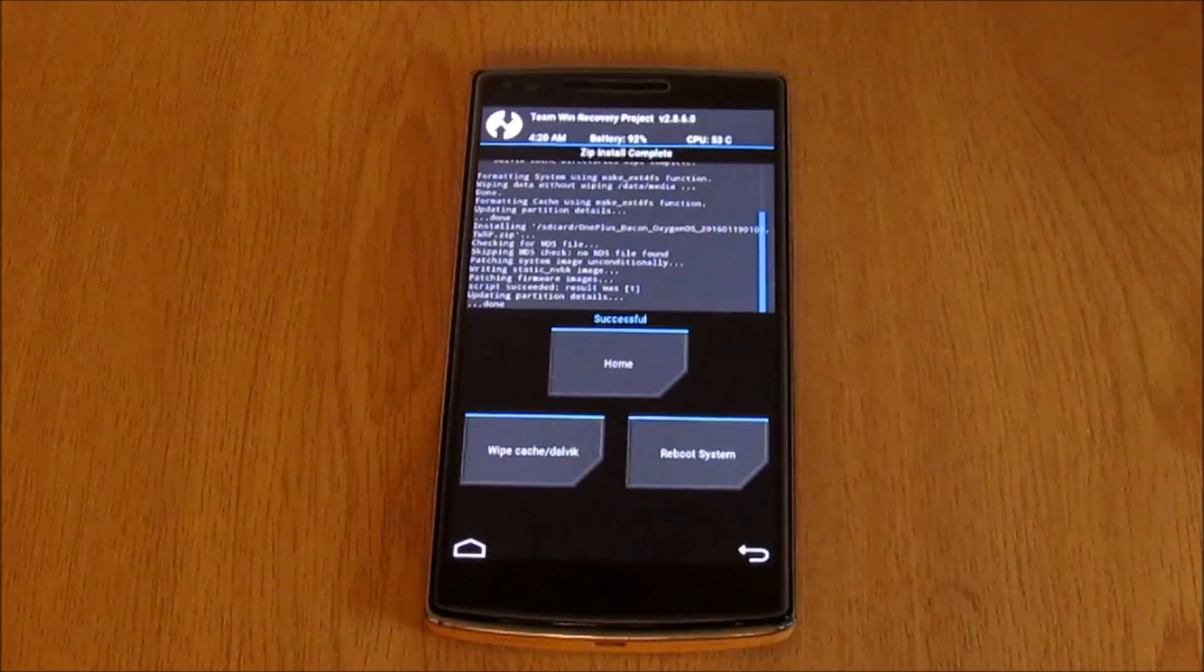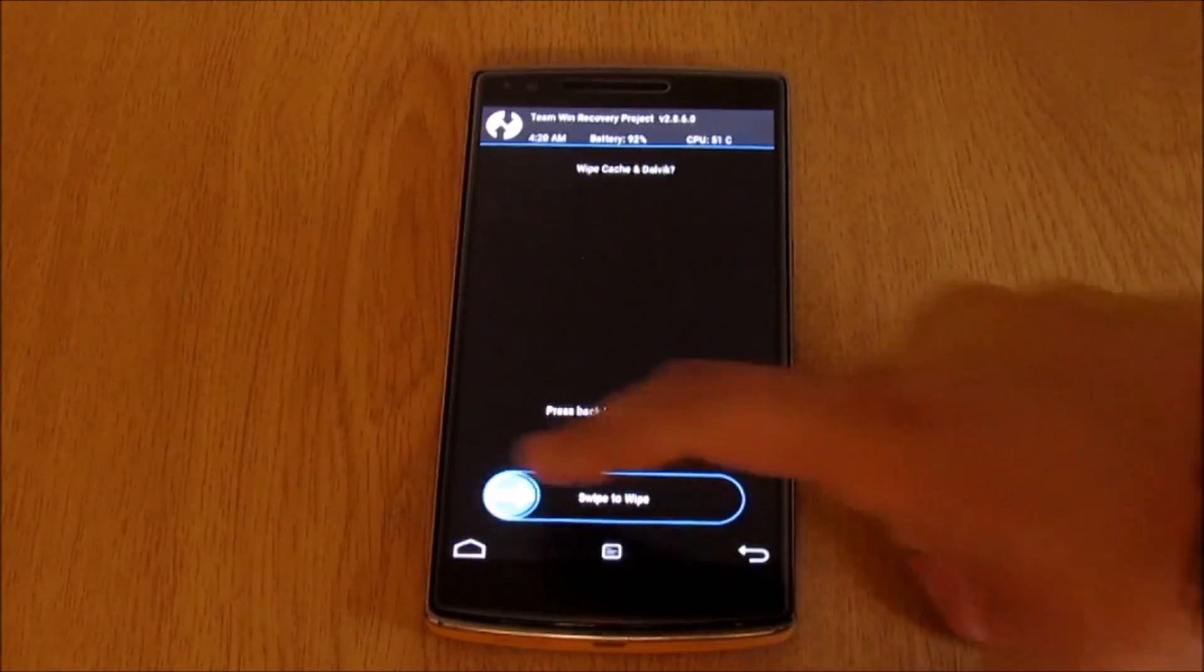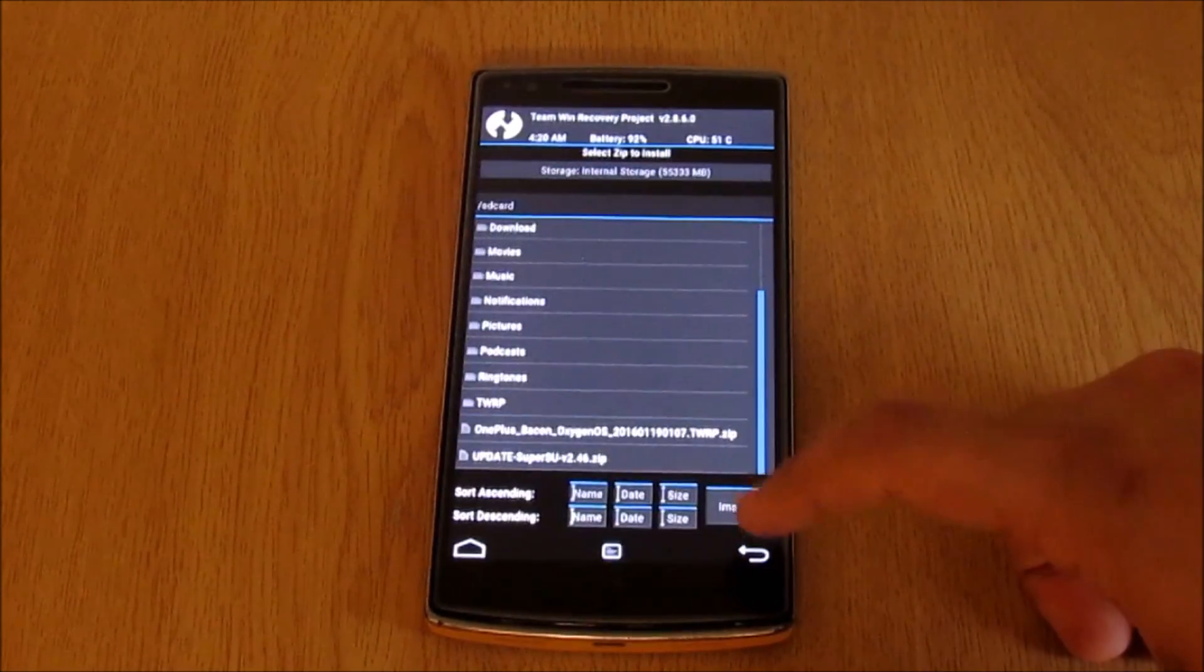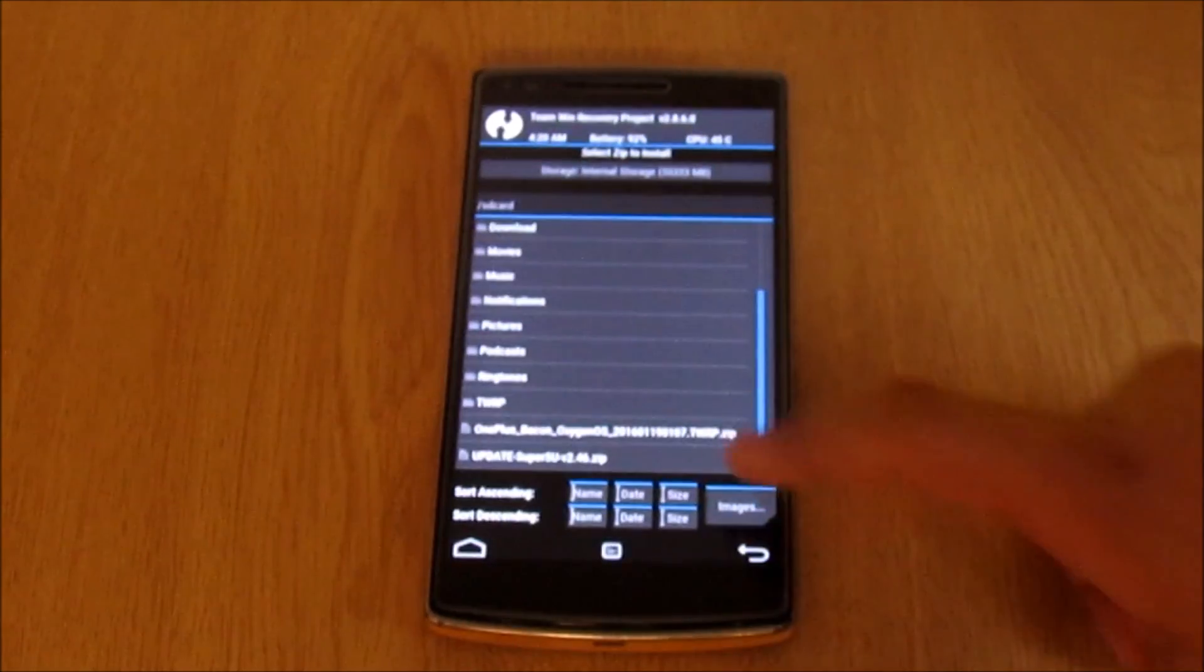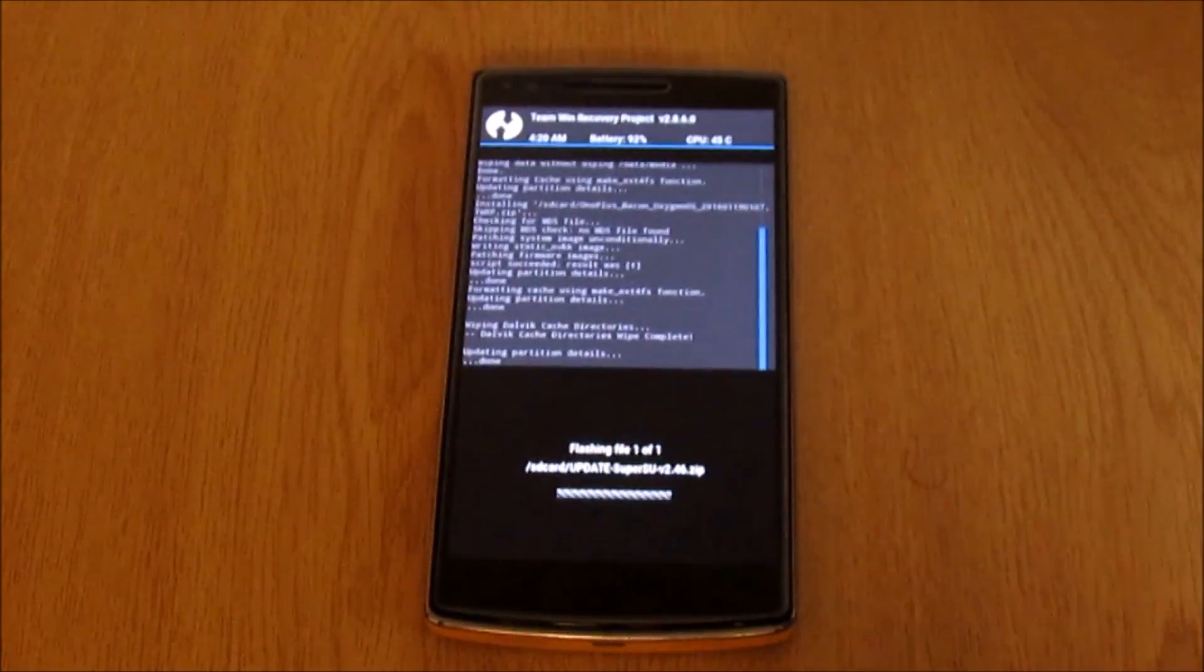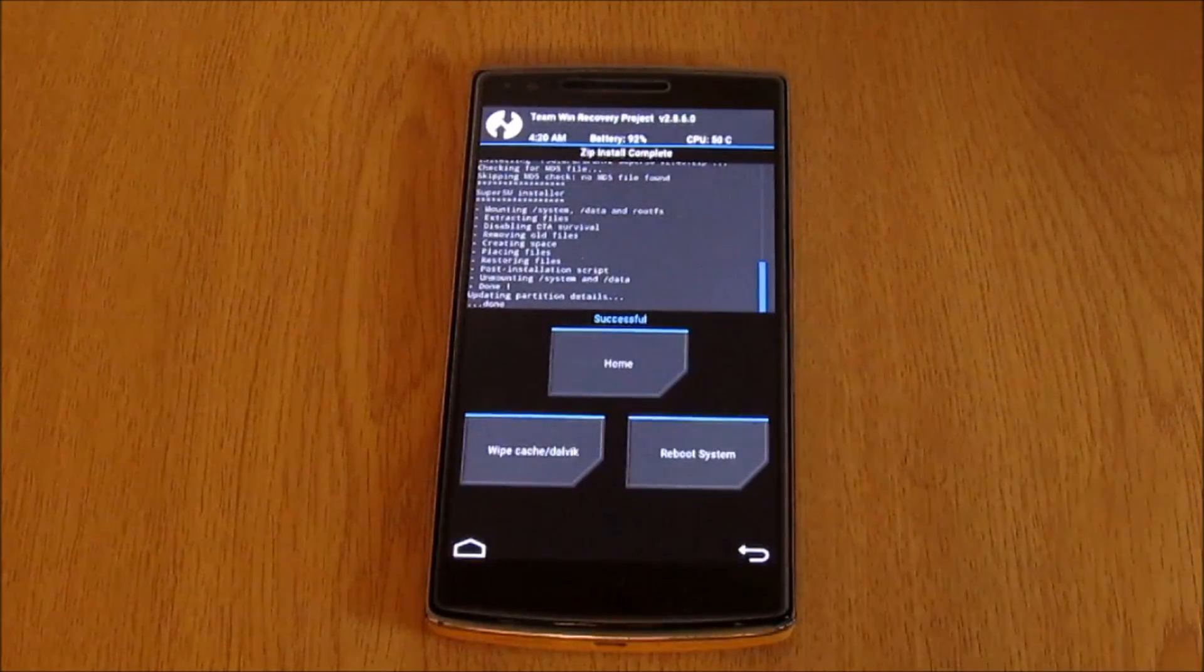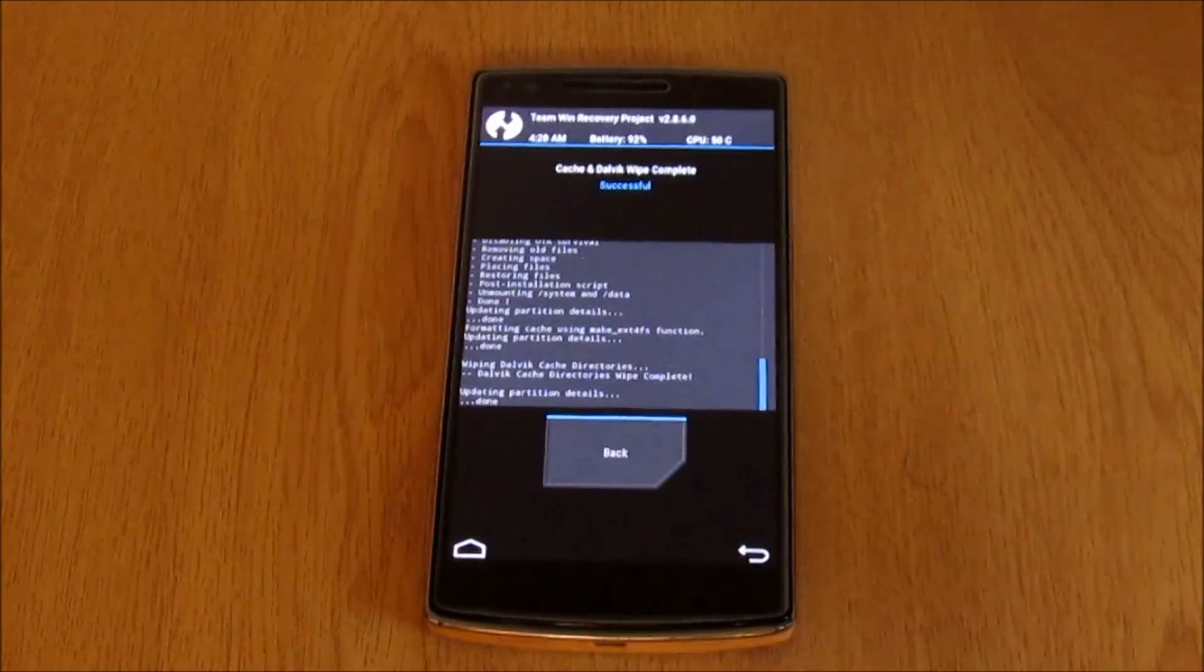Once the installation is successful, make sure you wipe the Dalvik cache. This is very important to make sure there is no redundancy from the previous step. Next, go back and then select the update SuperSU file to install again. This will make sure our OxygenOS is rooted before even the first boot. Now once again make sure we wipe the Dalvik cache.